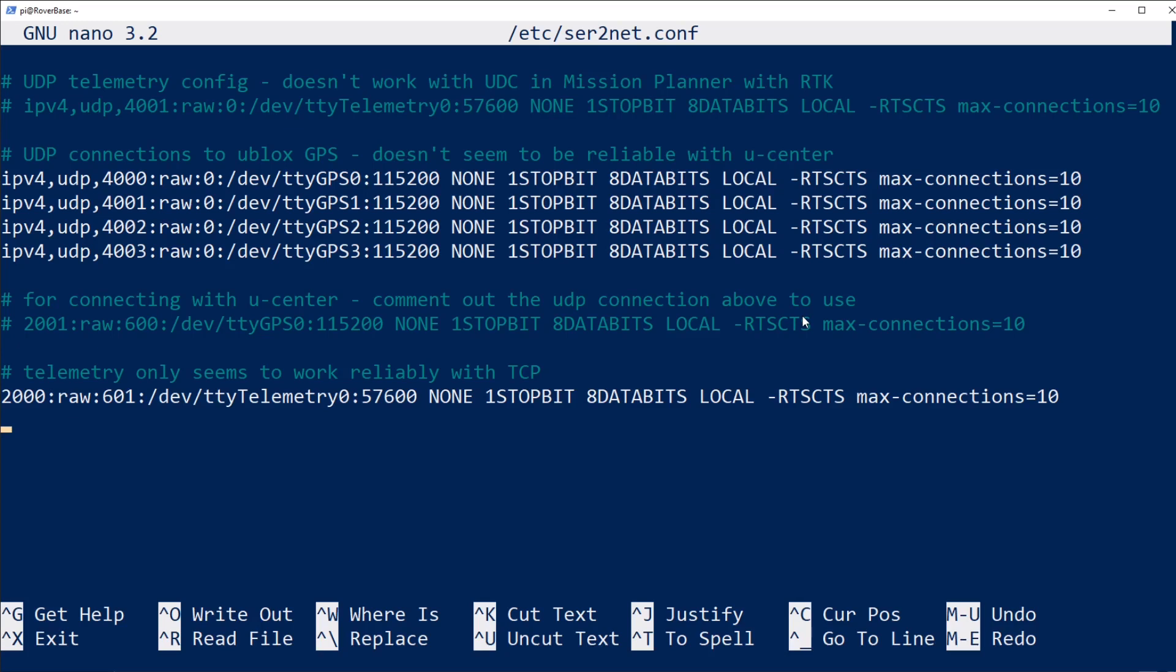For all four GPS lines, there's one line each to repeat their output on the network via UDP on ports 4000 through 4003, and then on port 2000 TCP, you can see the Mavlink repeater on the telemetry antenna.